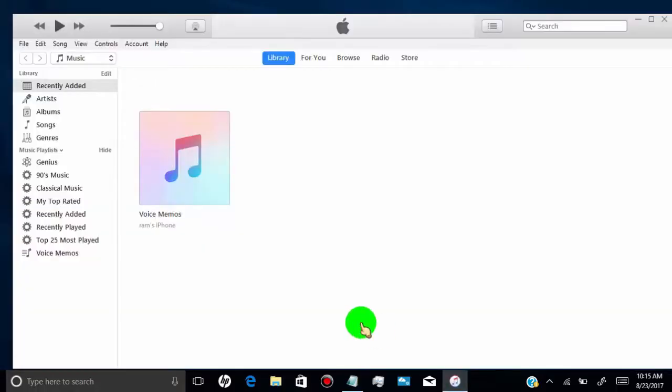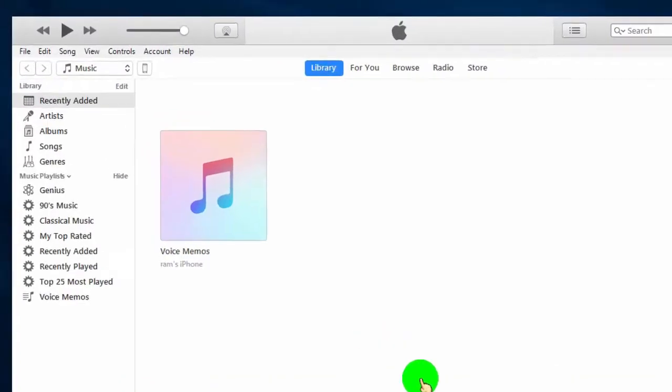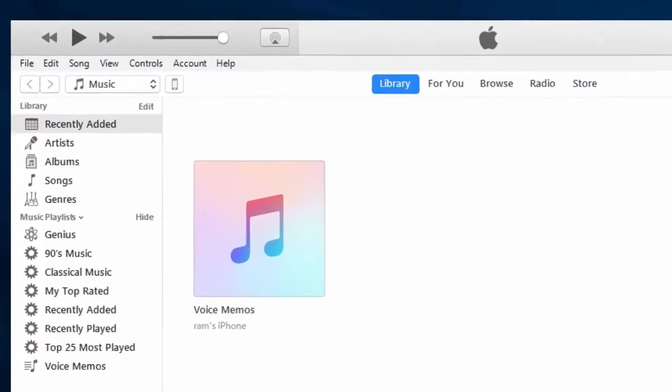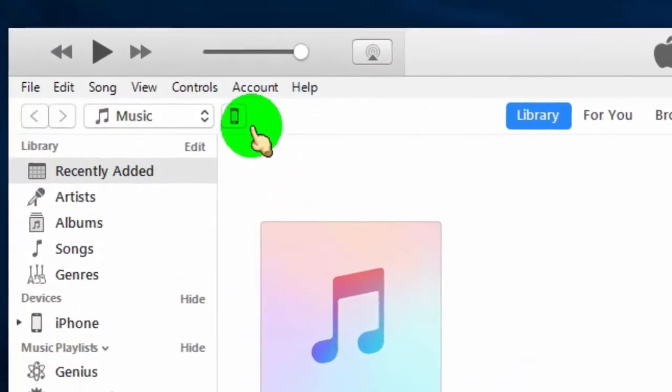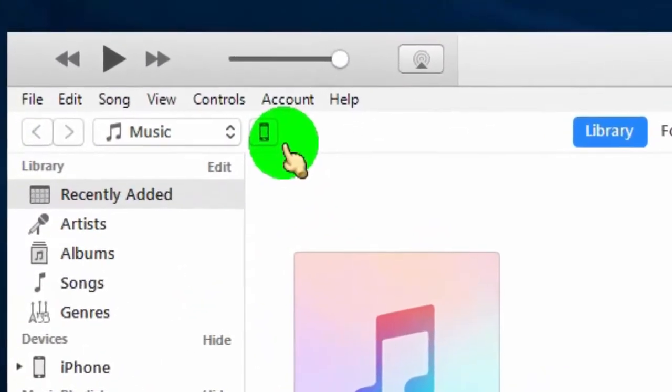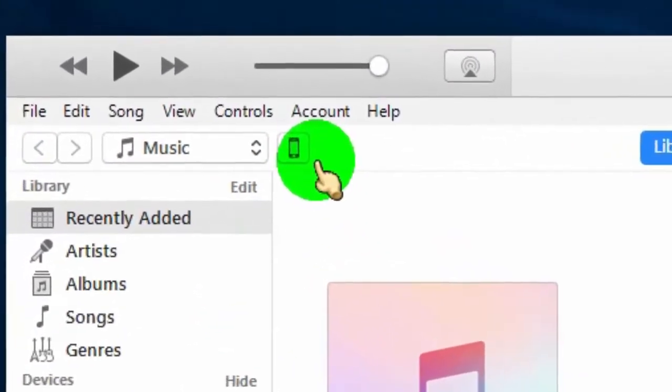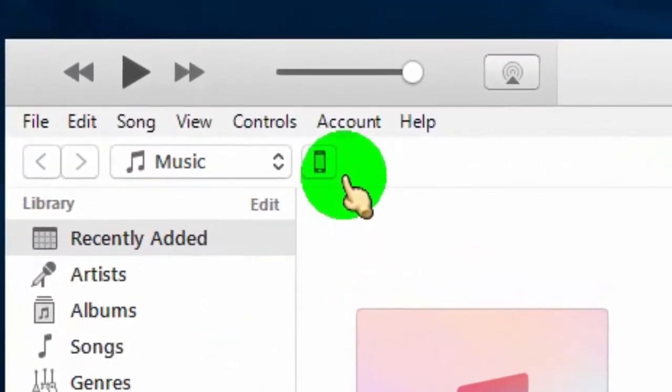Now connect your iPhone to computer using your iPhone USB cable. Once you connect your iPhone, you can see a little iPhone icon on your iTunes. Just click on it.